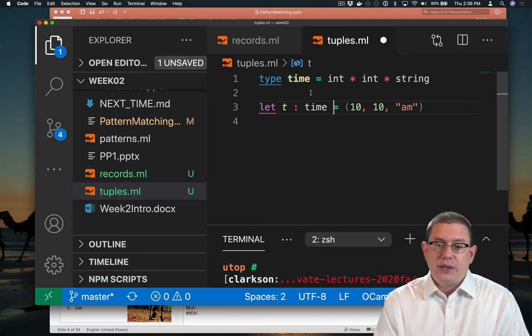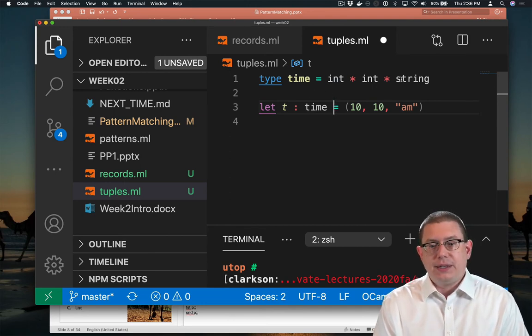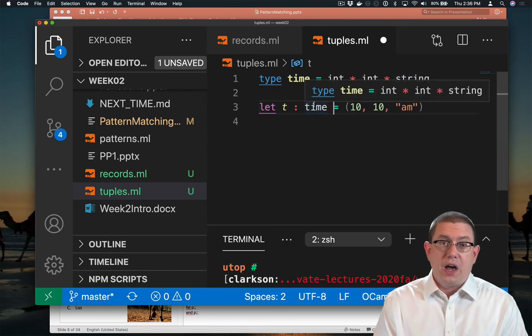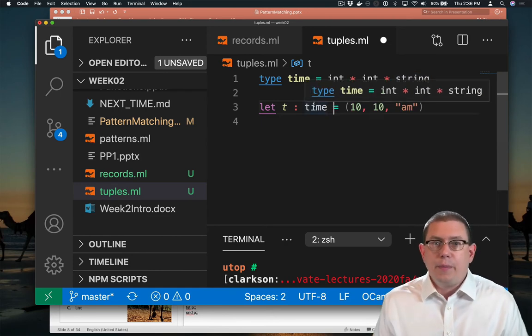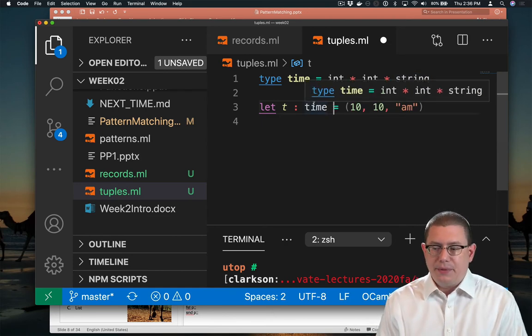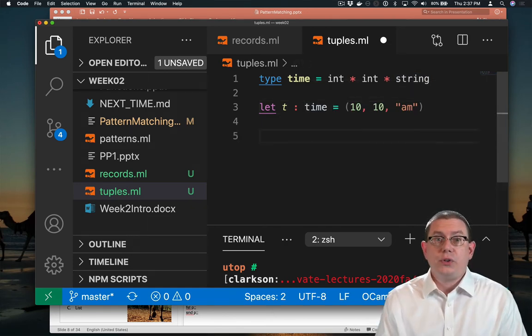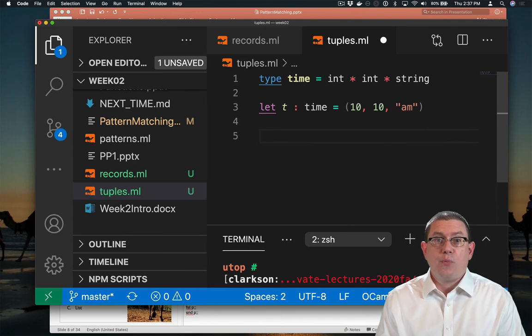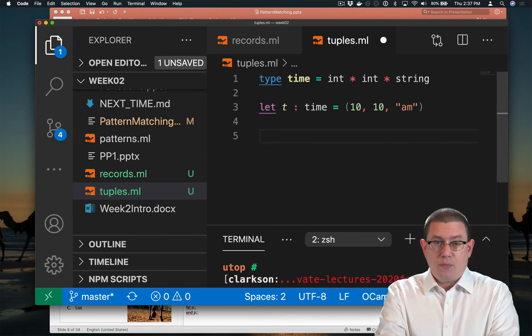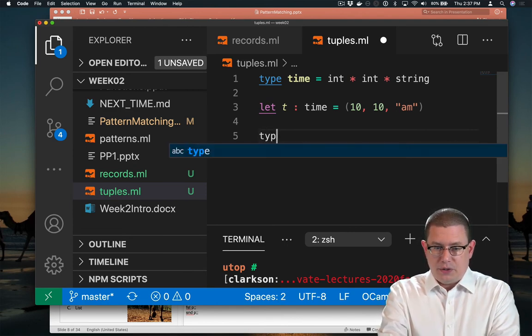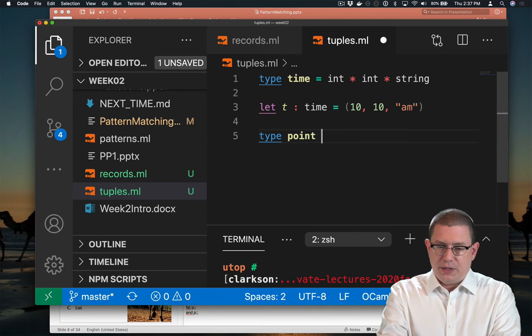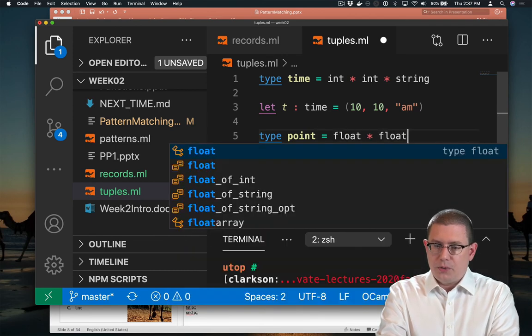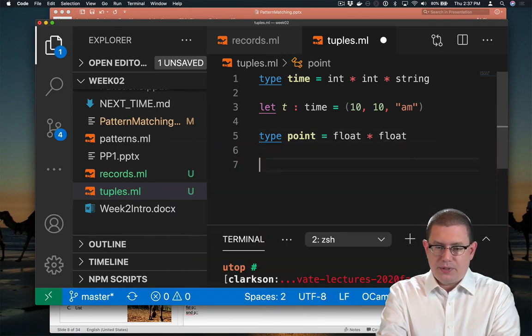So it doesn't really matter whether we think of it as an int, star, int, star, string, or as a time. They're both the same type. We could also define a type for points. Say points in the Cartesian plane. So type point is a float, star, float, perhaps.